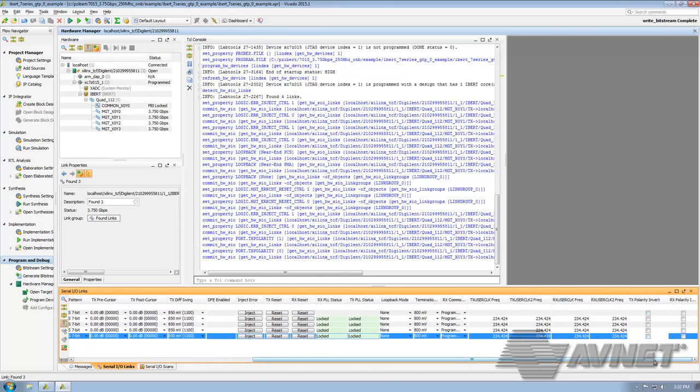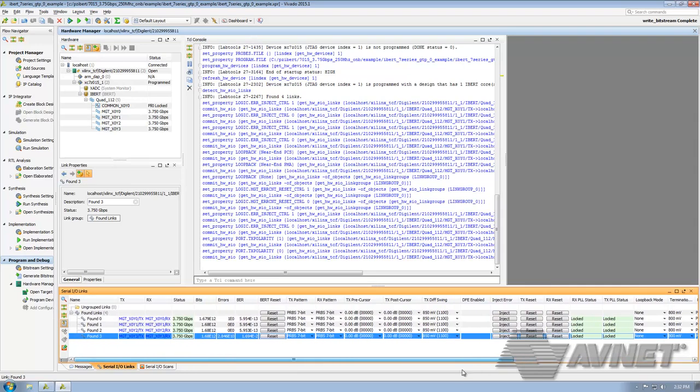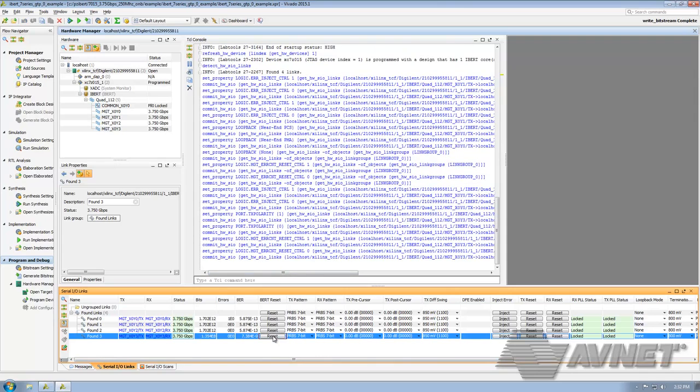If we turn that back off, you can see it updating in the window, and we immediately stop getting errors. So, if we reset that line, zero bit errors, and we start reaccumulating our bits.